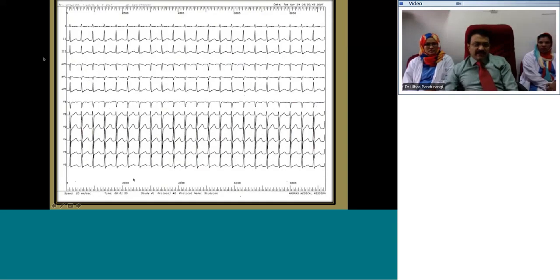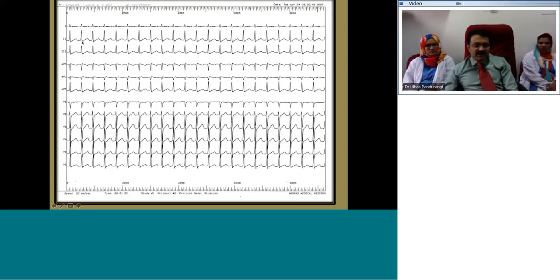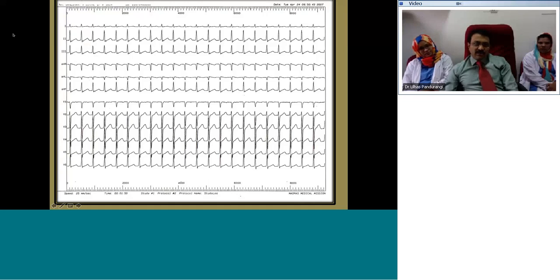Another boy with a regular narrow QRS tachycardia: the QRS appears normal, but just after the QRS there is a small inscription with almost no interval between the end of QRS and this inscription — a pseudo-S pattern in inferior leads and a pseudo-R pattern in AVR. If you have a regular narrow QRS tachycardia with pseudo-S or pseudo-R patterns, the diagnosis is almost always AVNRT.